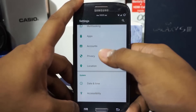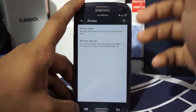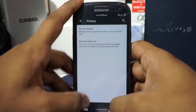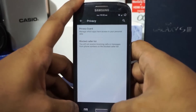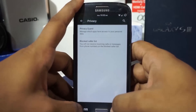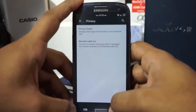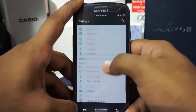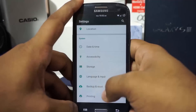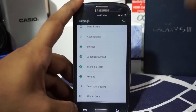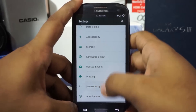Everything else is mostly the same as any other stock ROM. It does have Privacy Guard and a call blocker/blocked caller list — Privacy Guard is a CyanogenMod feature which is really nice to have.